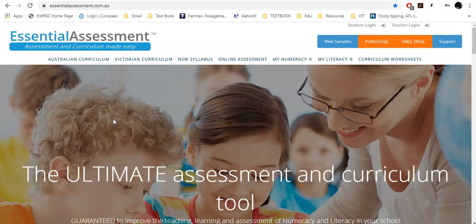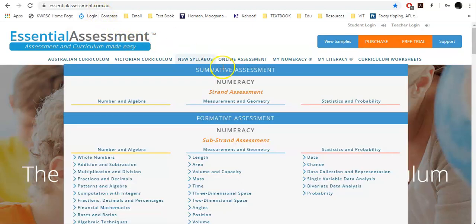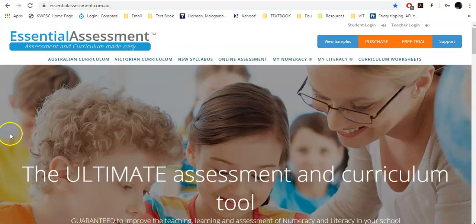Hello there students, parents and guardians of CareerUp Secondary College. My name is Taz Herman, or Mr Herman to the students, and this video is going to look at how to use the program EssentialAssessment.com.au.